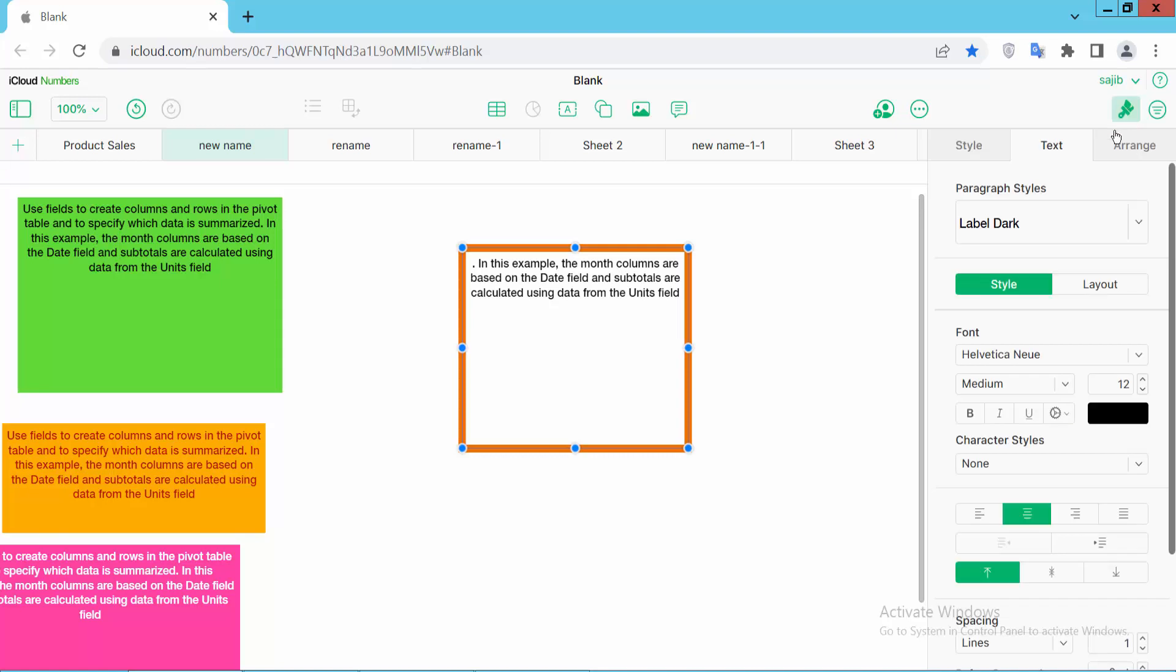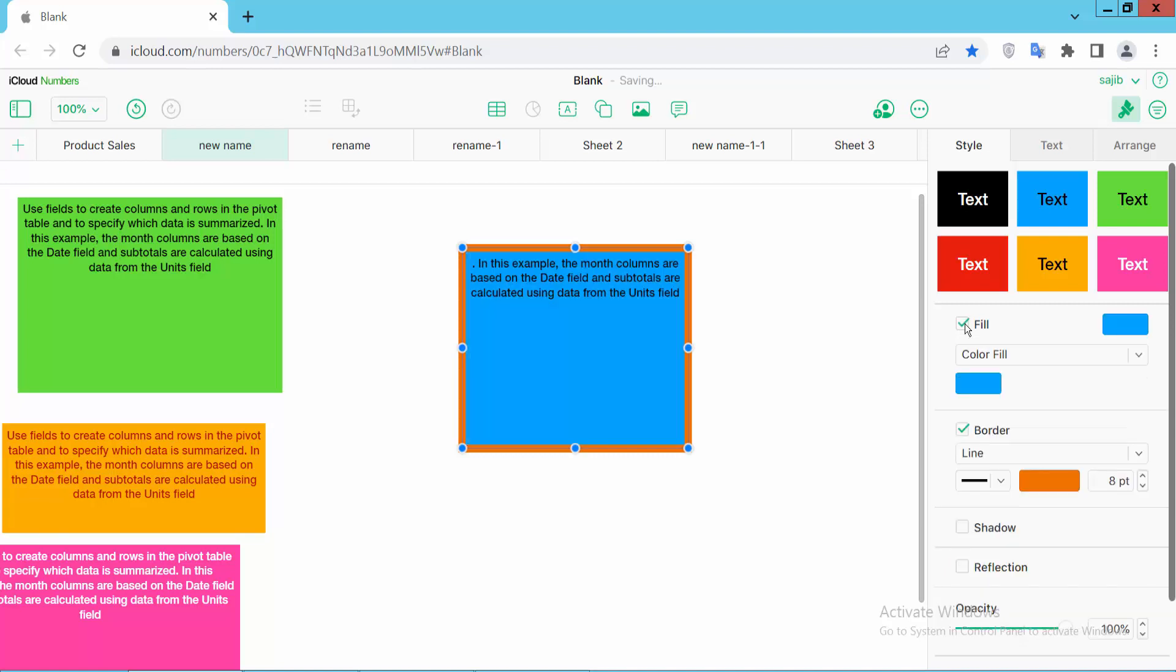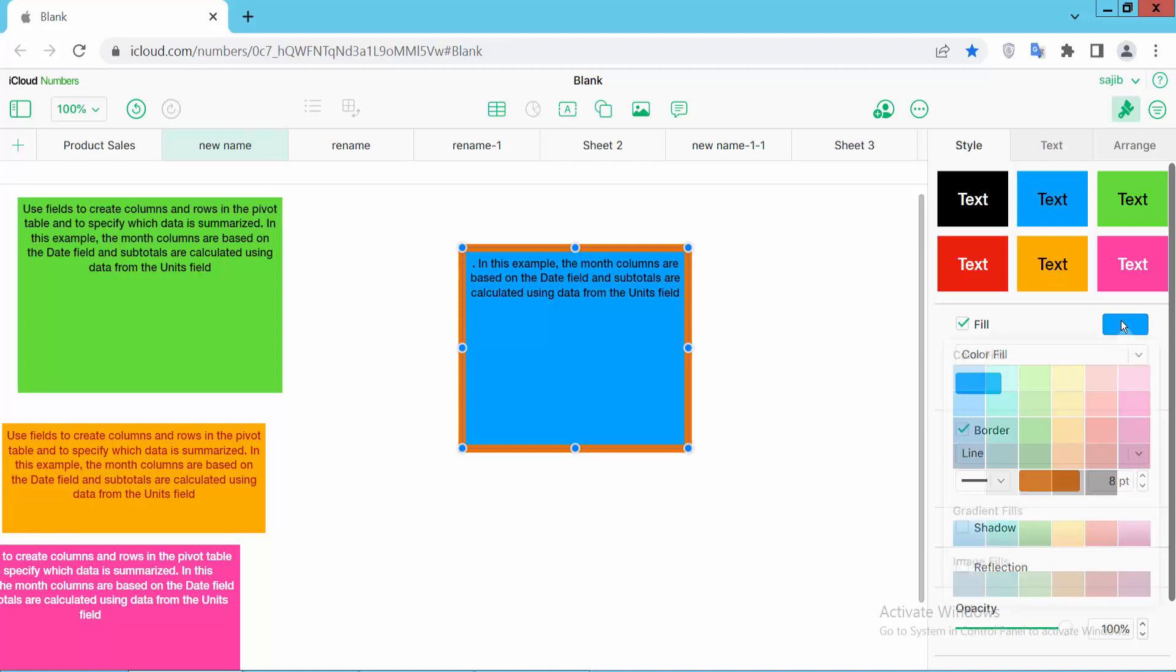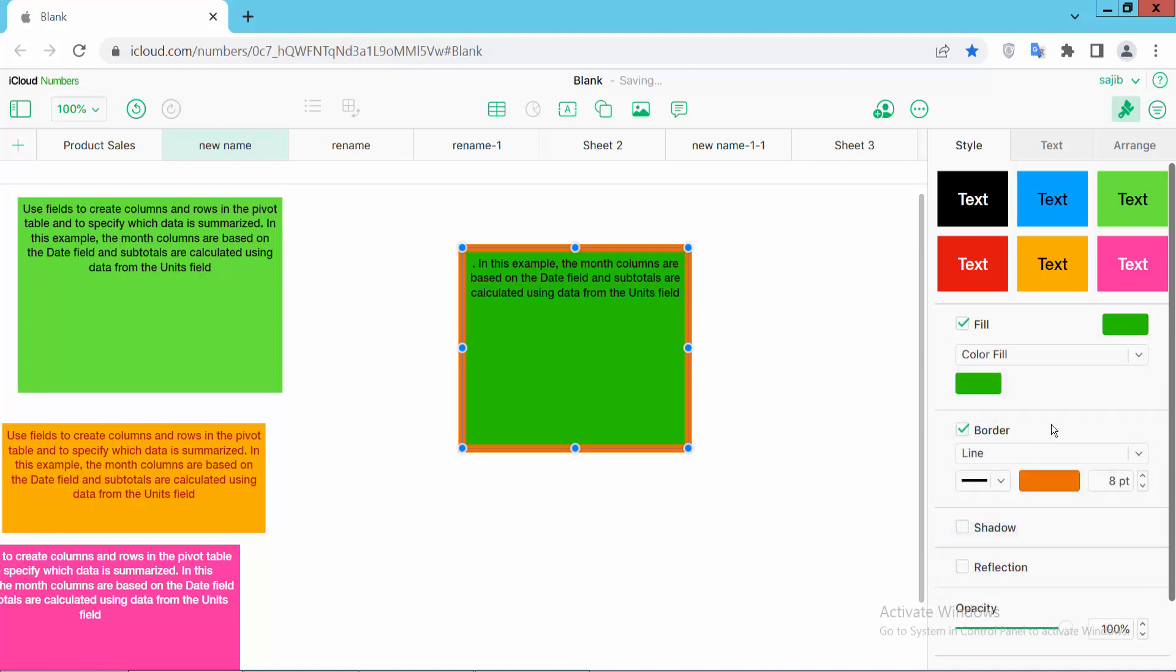Select the Style option. Here we will find the fill color option. Check it and the fill color is added. You can add this fill color.